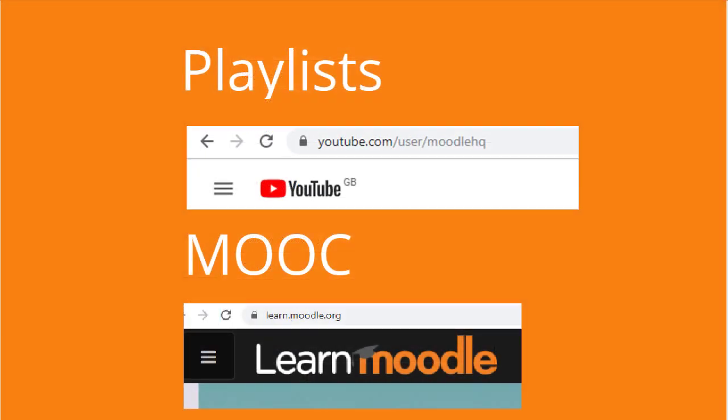For more information on how courses work watch our Learn Moodle Educator playlists on our YouTube channel and join our twice yearly Learn Moodle Educator MOOC.